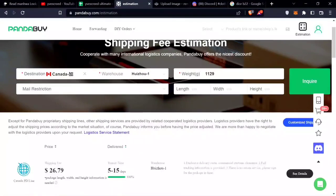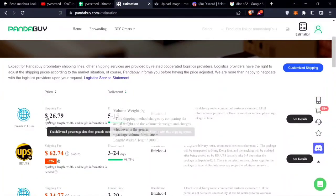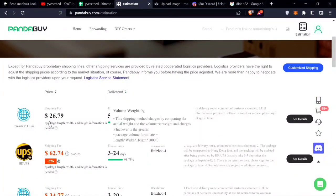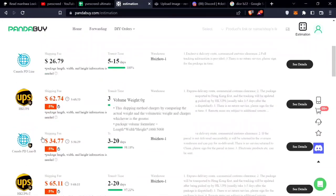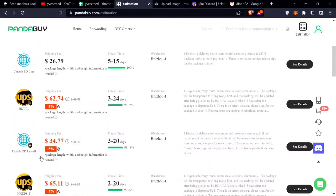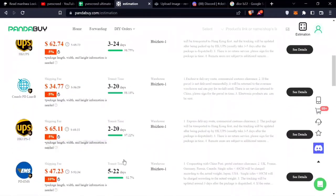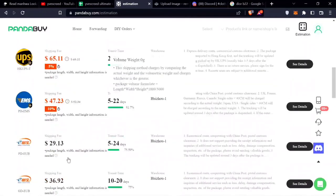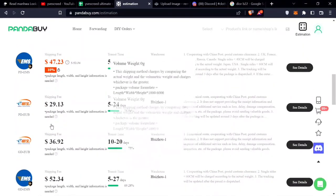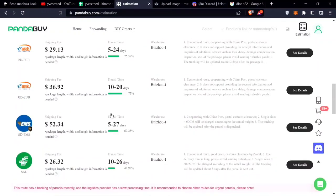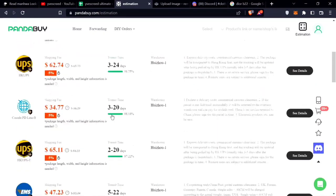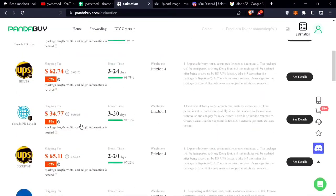That's the weight of the Jordan Ones. You can see how much it would cost: Canada PD Line, UPS, Canada PD Line B, UPS, EMS, SAL. I would say the best shipment from here if you're in Canada would probably be either Canada PD Line or Canada PD Line B.